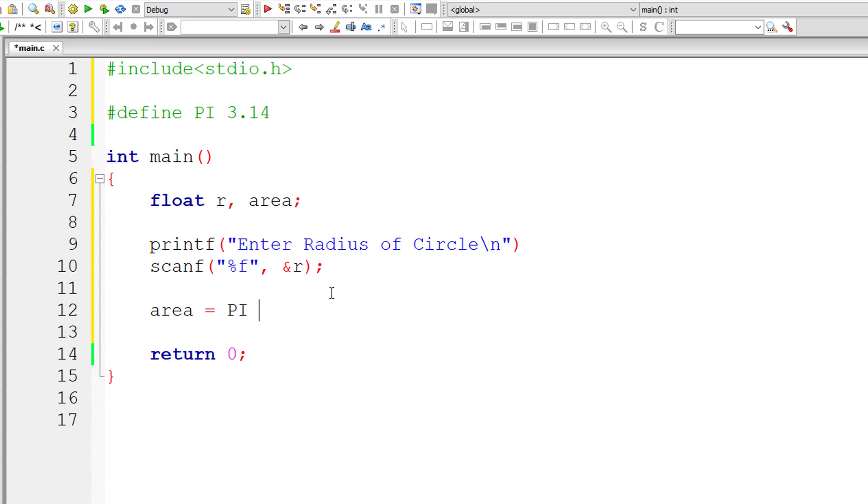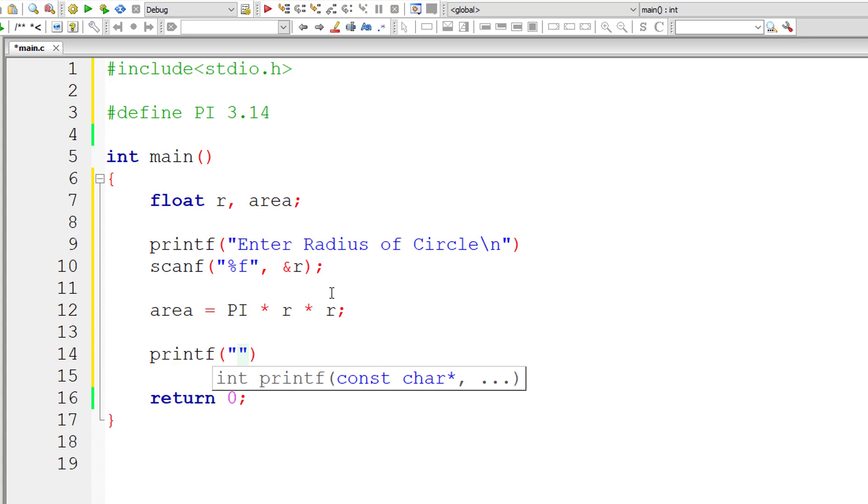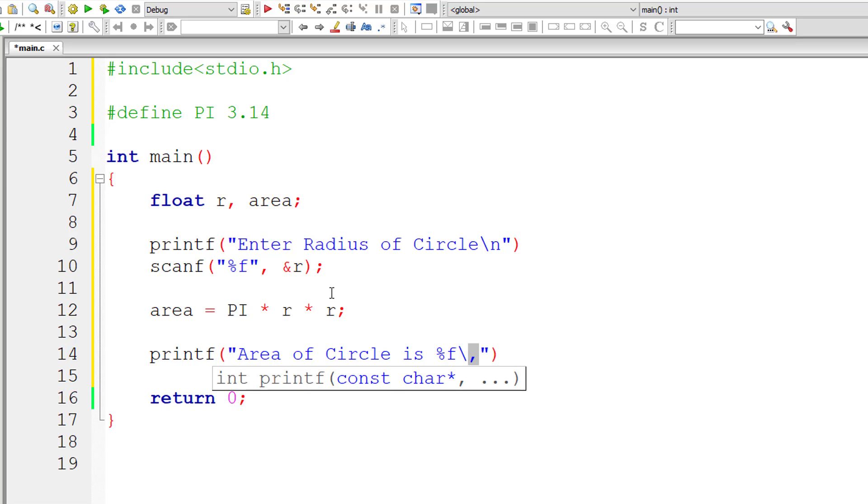This macro template PI into R square, I'll write R into R. So let me print the result onto the console window. Area of circle is %f, the format specifier for floating point values.